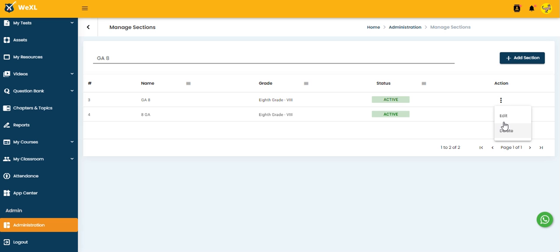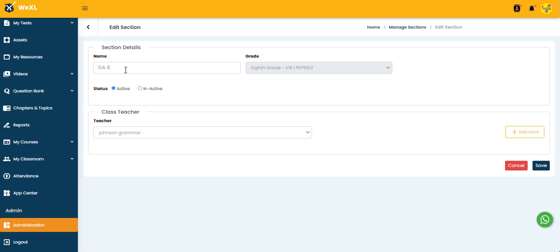And if you want to edit, then we have the Edit option. If you want to give any other name, you can just remove this name and give any other section name here. If you want to add more teachers, you can click on Add More, or if you want to delete, here we have the Delete option.